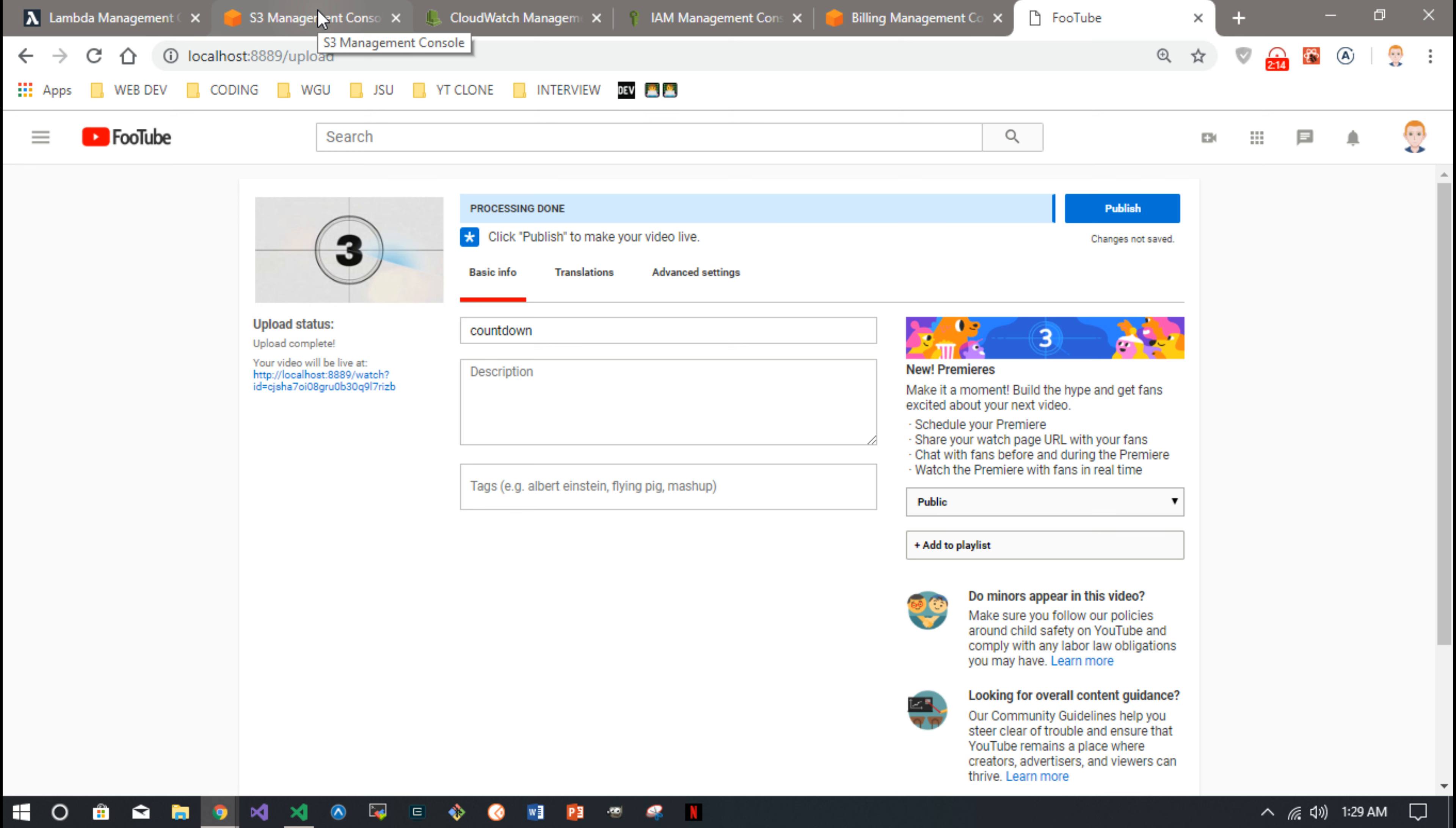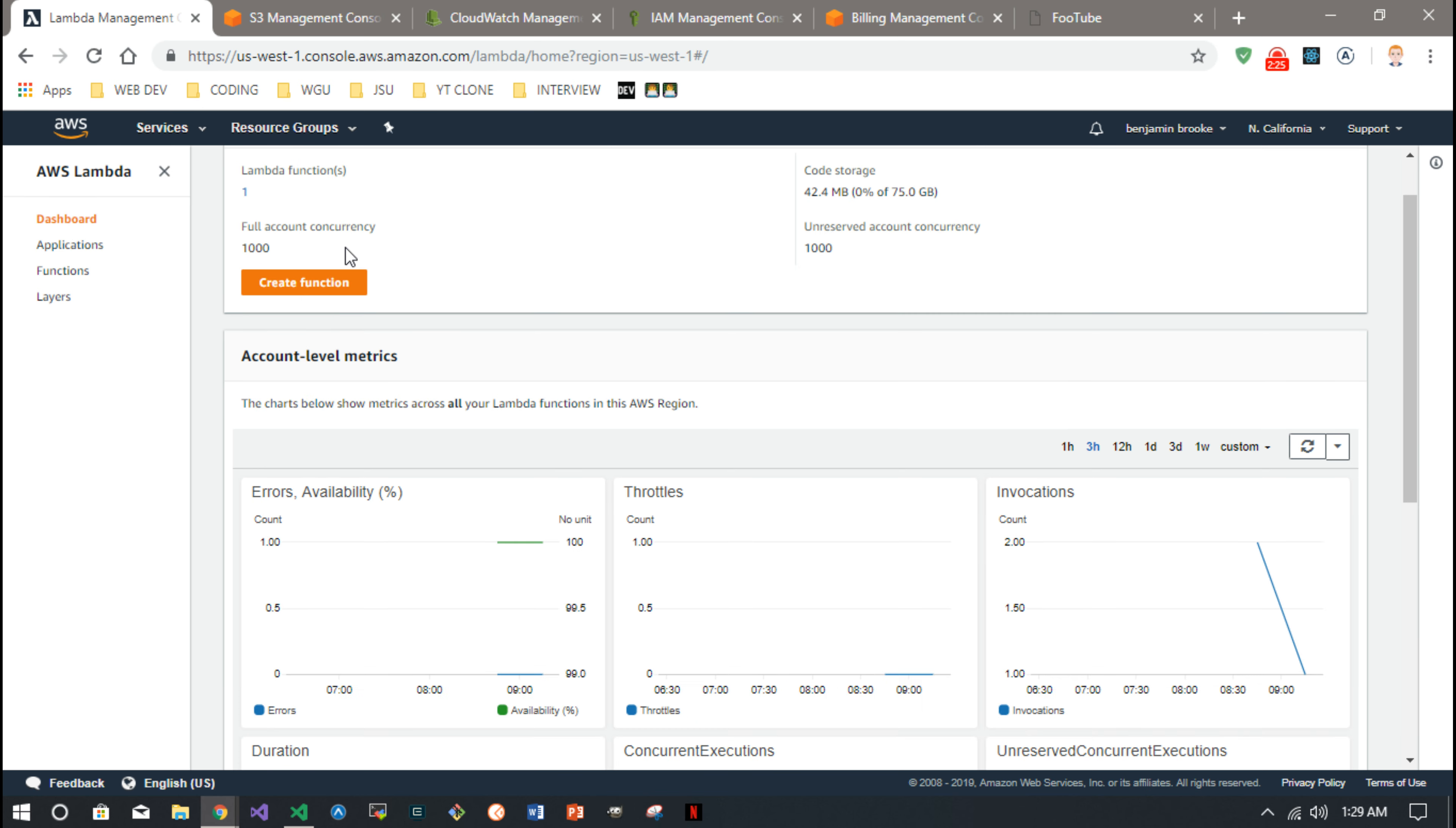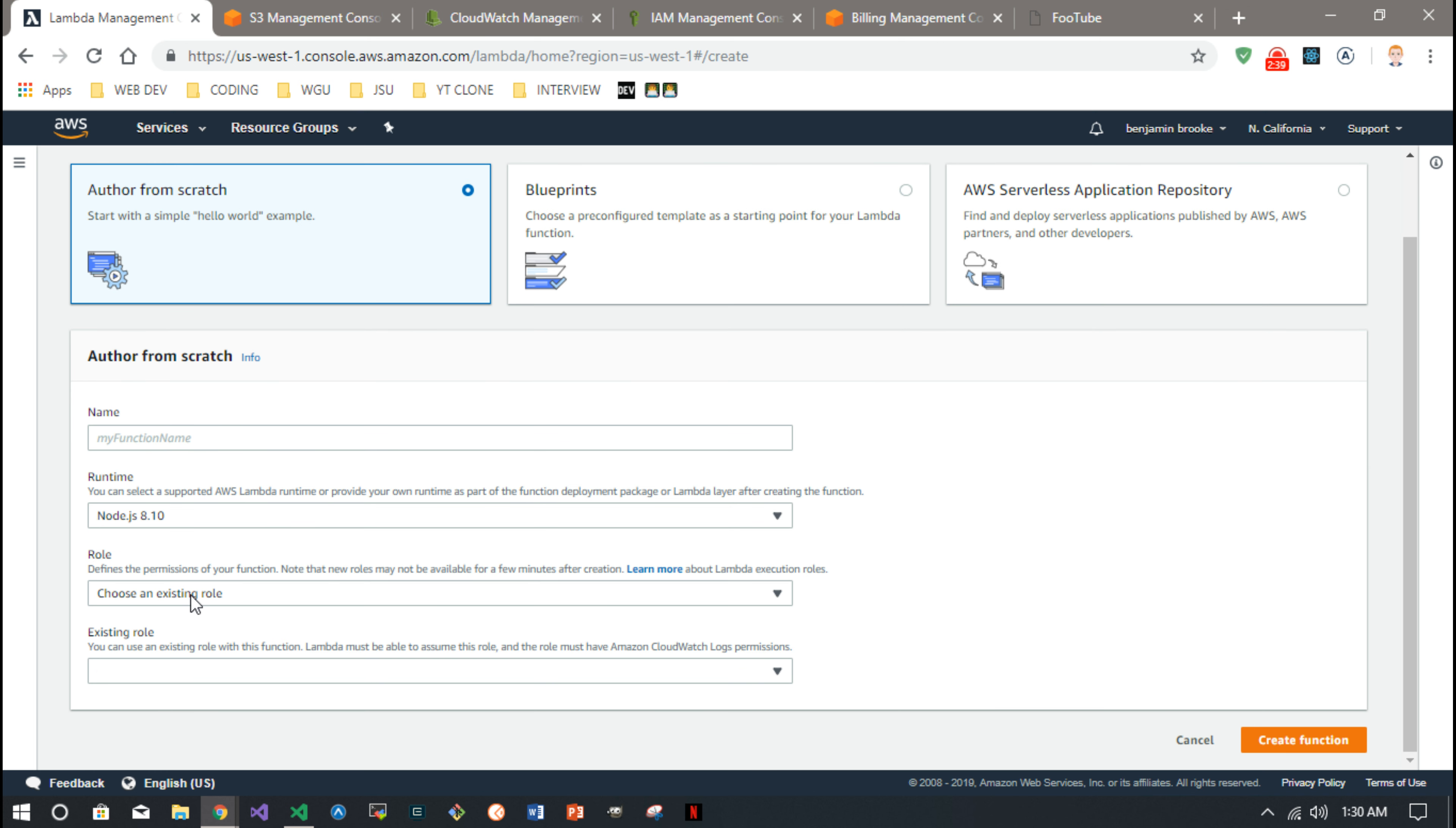So to walk through some of that, the Lambda console on AWS, this is where you see the dashboard here. Here's a dashboard where you could create a function. You just click it and you want to author from scratch, function name. This is in a Node.js 8.10 runtime.